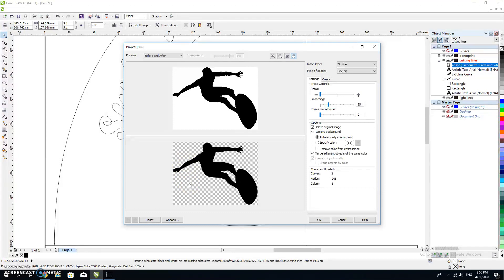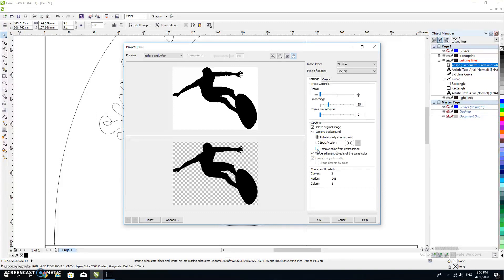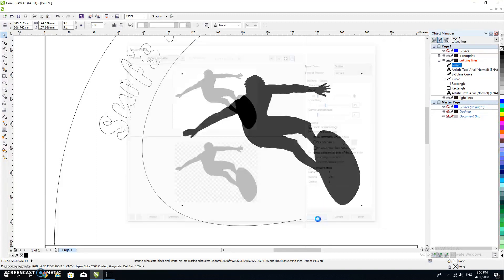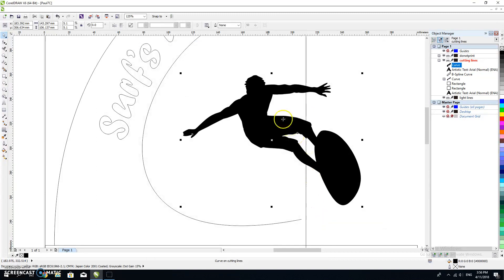That's exactly what I want. I want to make sure that I delete the original image, remove the background if I can. Often only remove the color from the entire image, but that shouldn't matter if you've got a silhouette. I'm going to hit okay and all of a sudden I've got this in black.